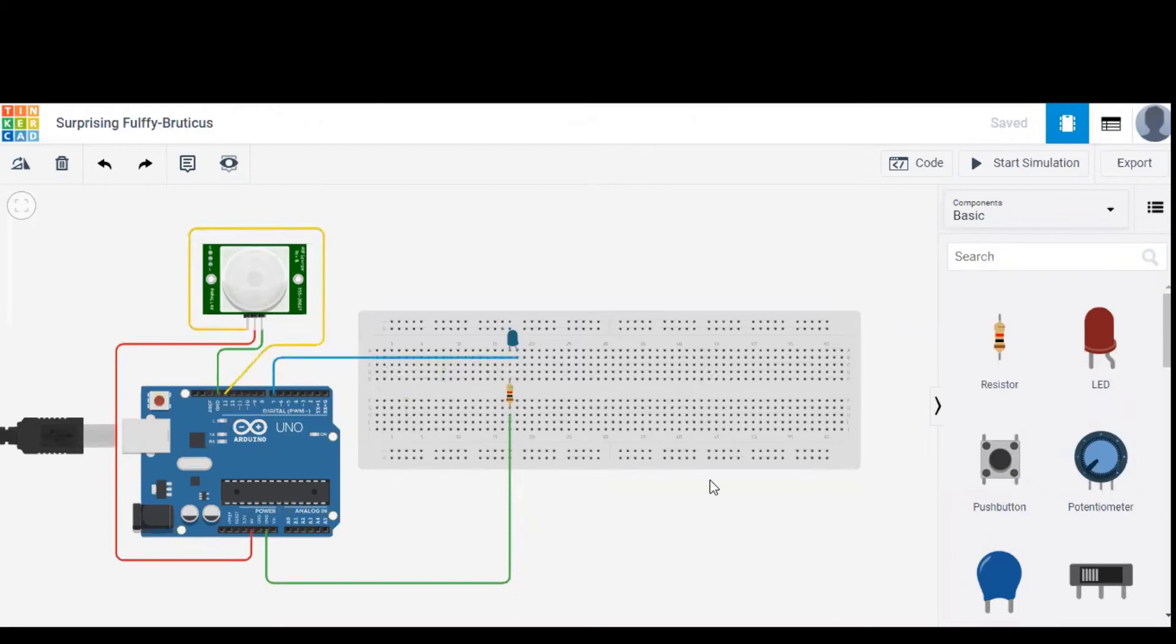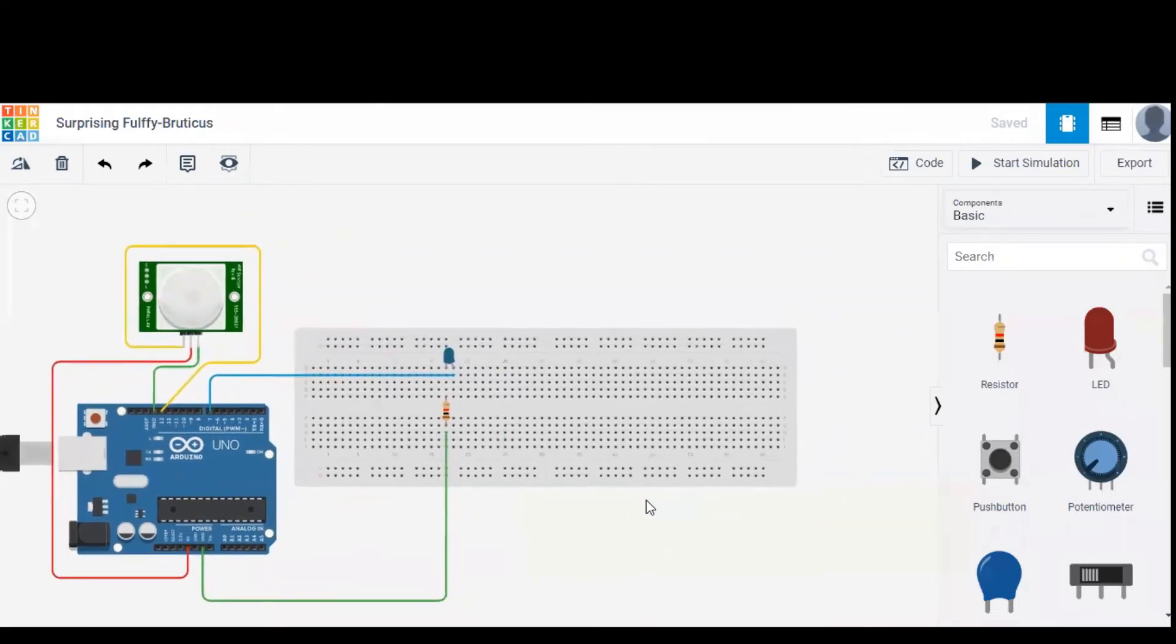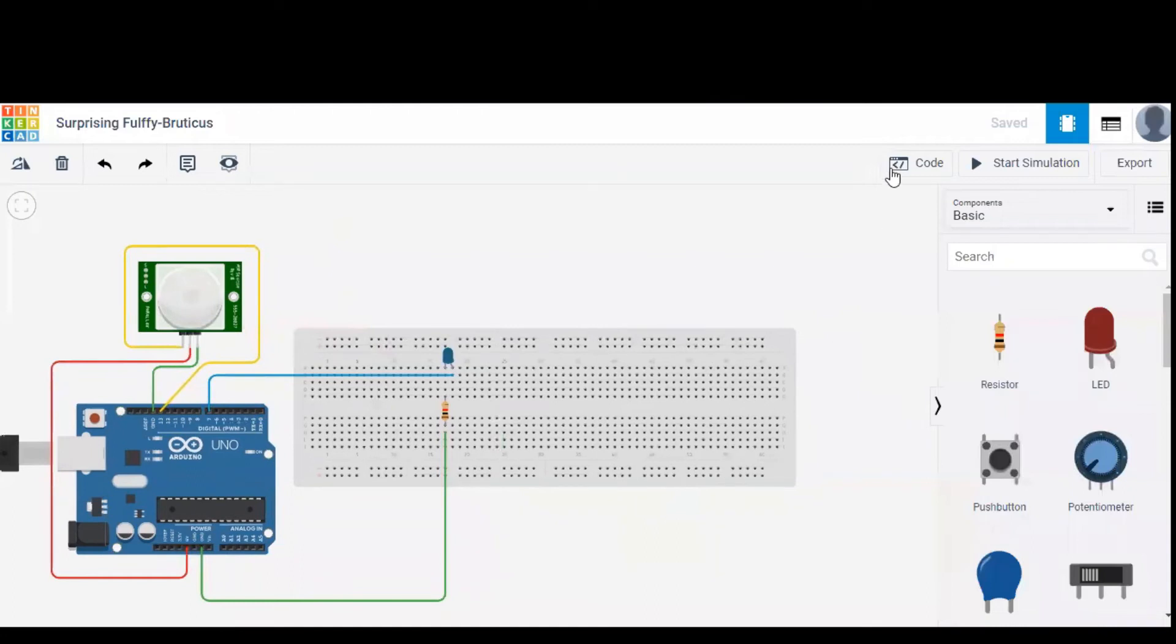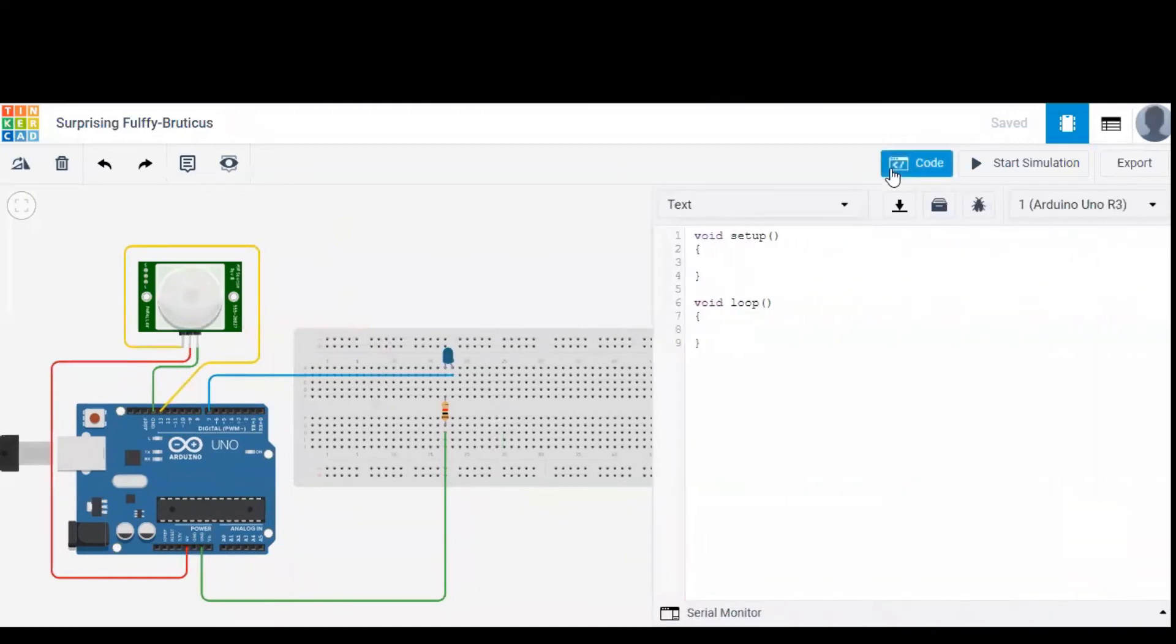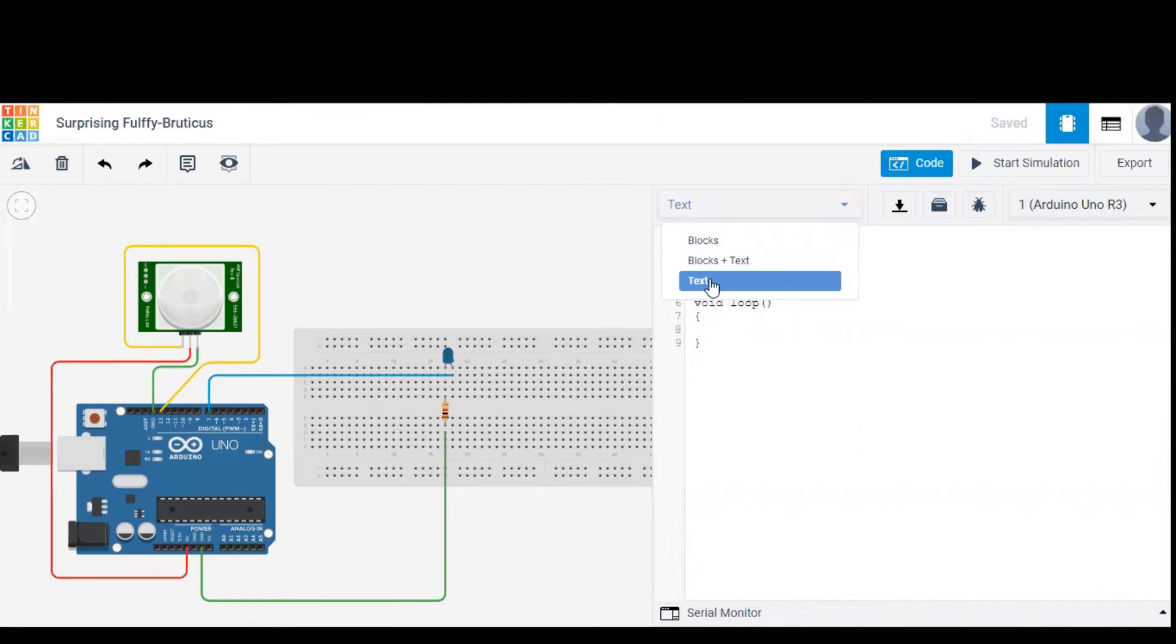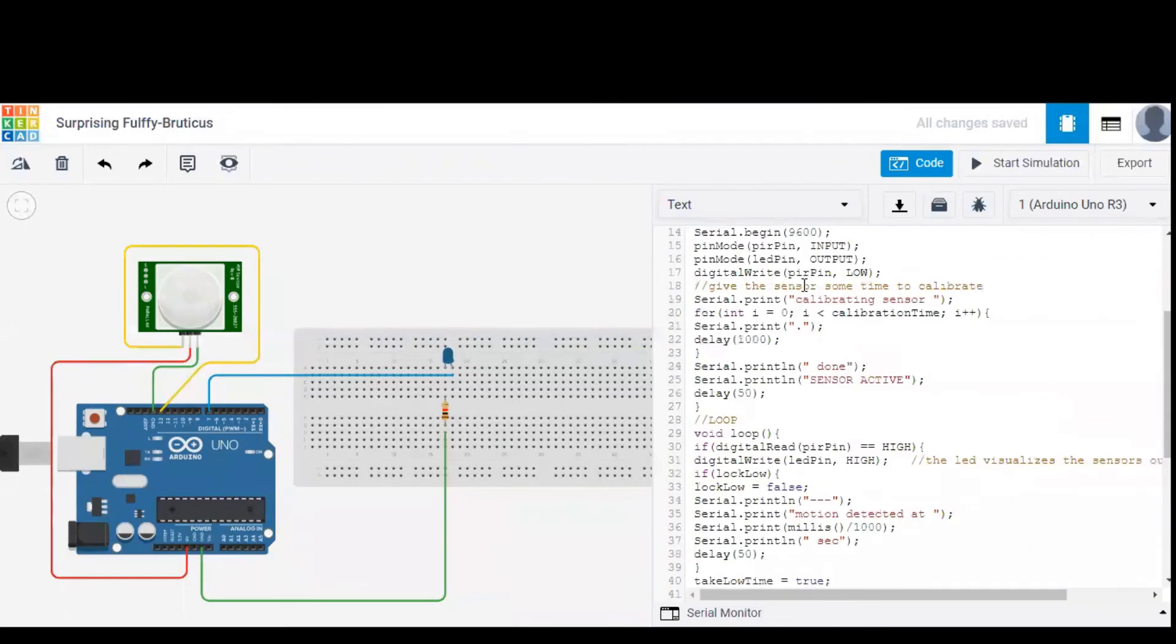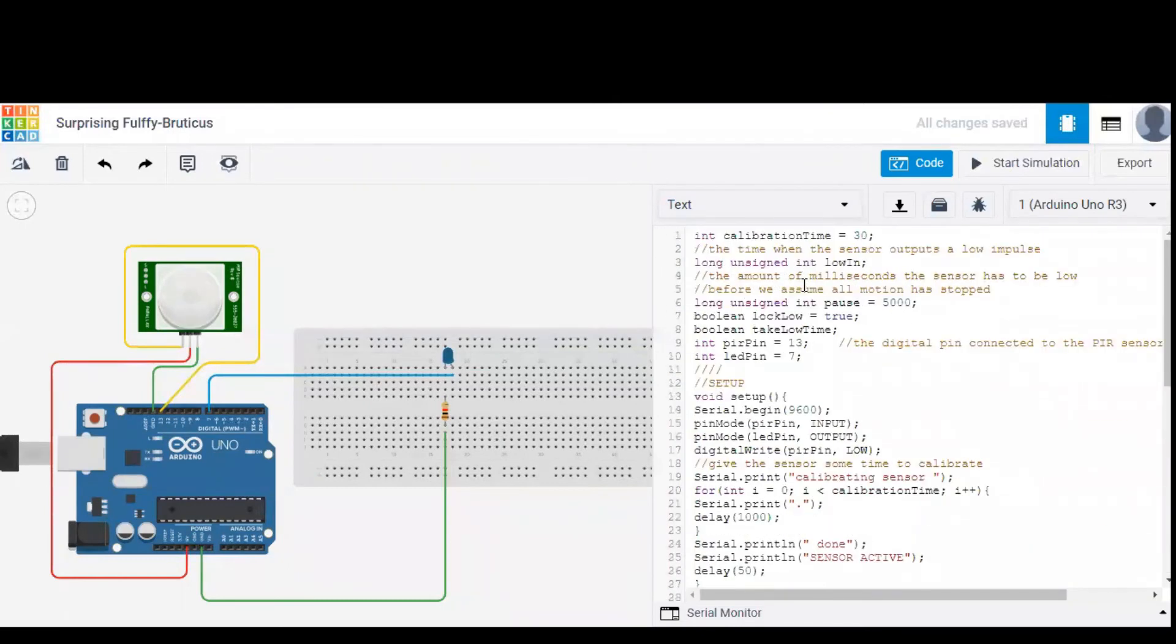So these are the basic connections. In order to program our Arduino, click on the code and select the text option. Here it is already there in text. You can select text or blocks or whatever you want, but I prefer text and I'm changing the default code given by the software to my own code. So this is the code.